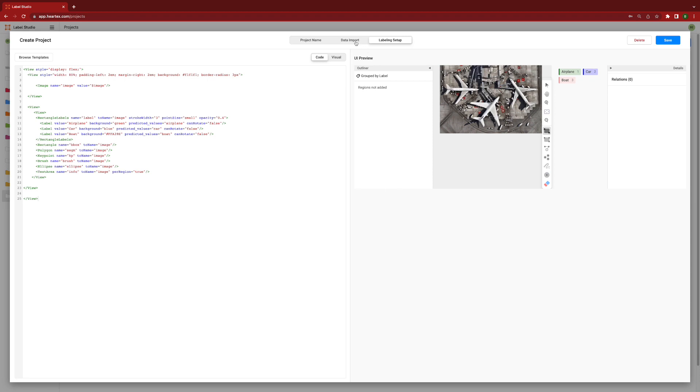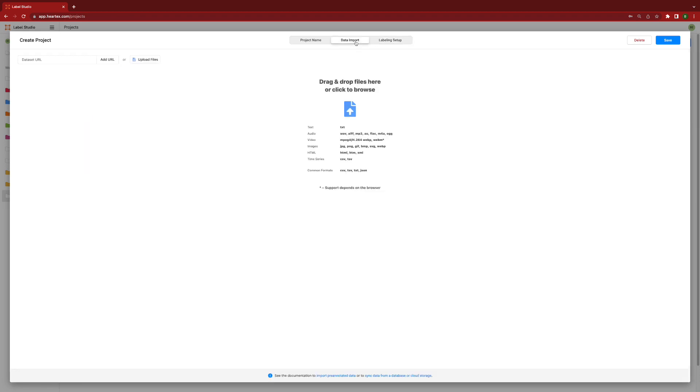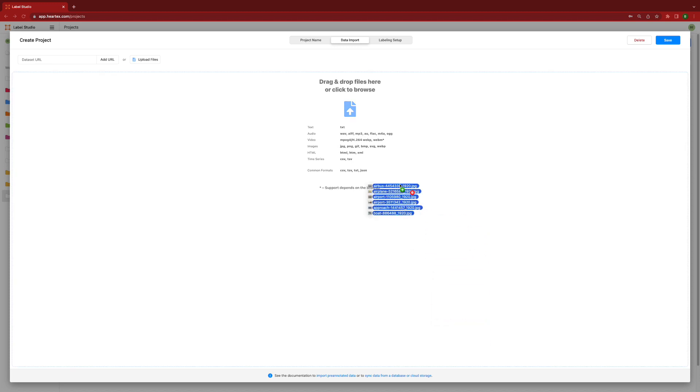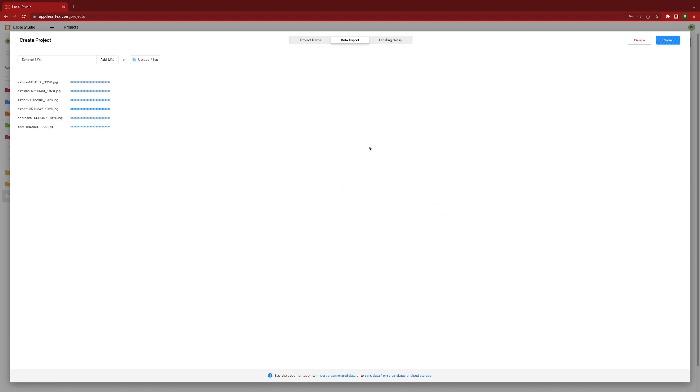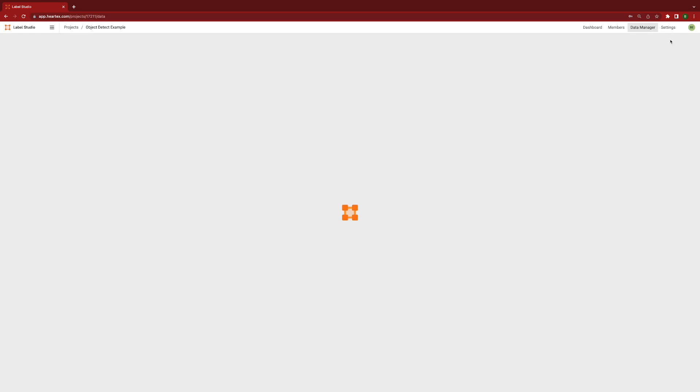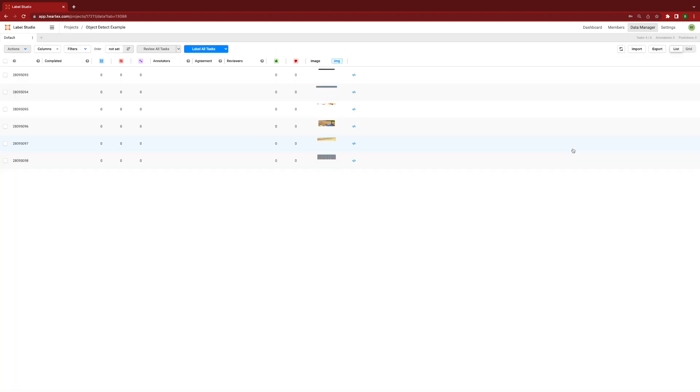Once I've finished designing the user interface, I'll import the data into my project. Although Label Studio can import a variety of data formats, it is recommended that you use cloud storage to import your data by reference through CSV or JSON. Now, we can see there is a task available and ready for your annotators to get started.